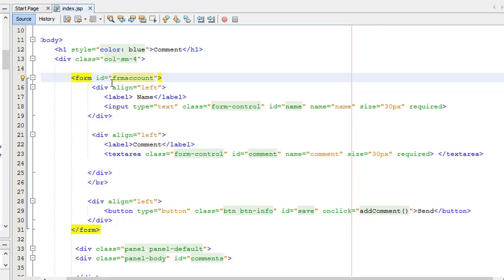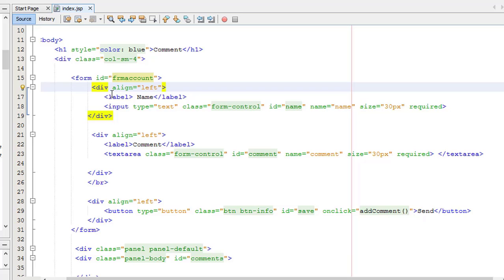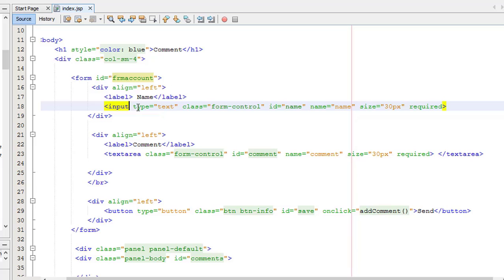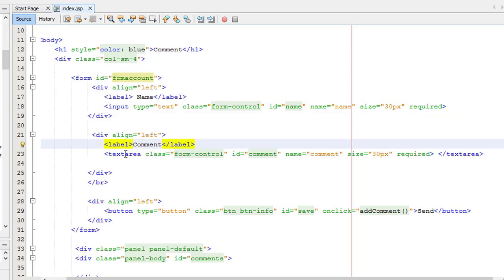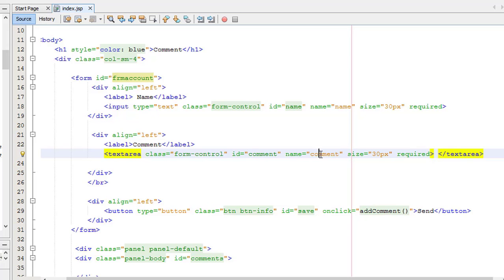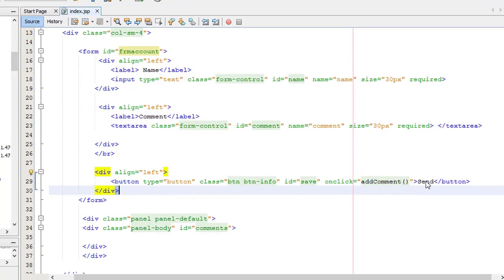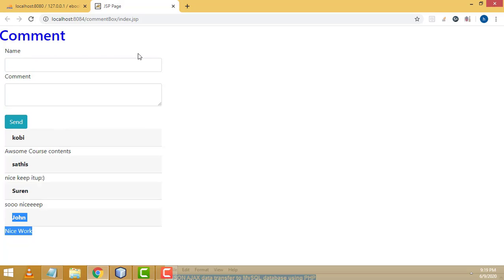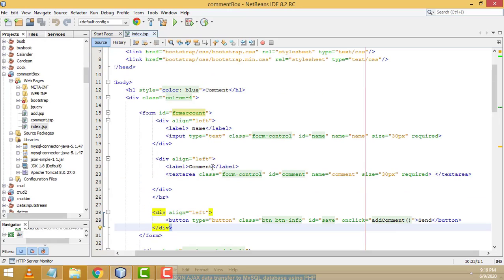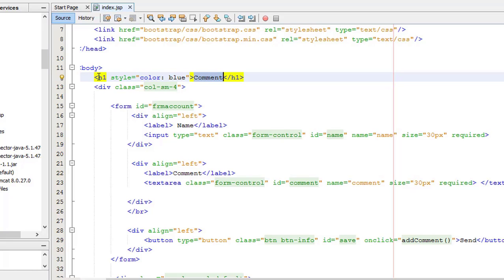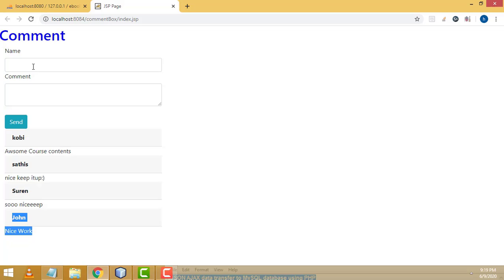This is the index.jsp page. First, I linked the Bootstrap files inside the head tag. After that I linked the jQuery files inside the body tag. Then I designed the form. This is the form tag — I added the ID 'formAccount'. Inside the form we have two fields: name and command. Name has an input type text, command has a textarea. After that we have one Send button. I also added a heading styled in blue color.